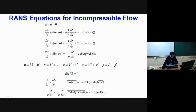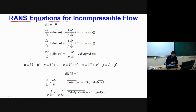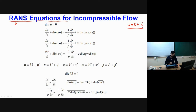The governing equations mainly employed for computational modeling in CFD are called the RANS equations for incompressible flow, where RANS stands for Reynolds-Averaged Navier-Stokes equations. As mentioned earlier, when we have some velocity, that velocity will have two components per Reynolds decomposition: one mean component and one fluctuating component. The same holds true for all other scalar parameters. Whatever final equations we get after applying this Reynolds averaging procedure, we call these the Reynolds-Averaged Navier-Stokes equations.